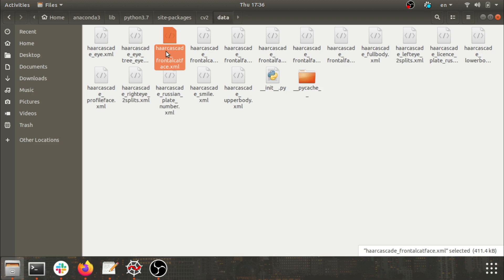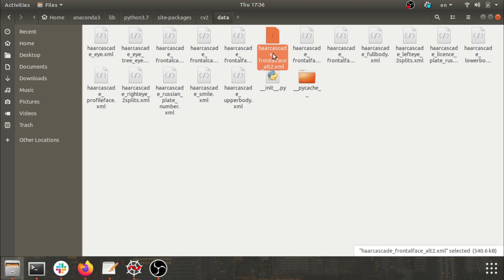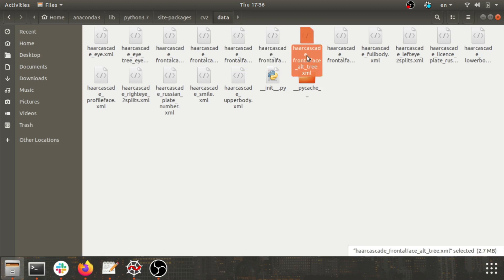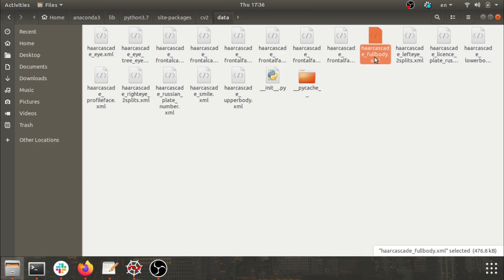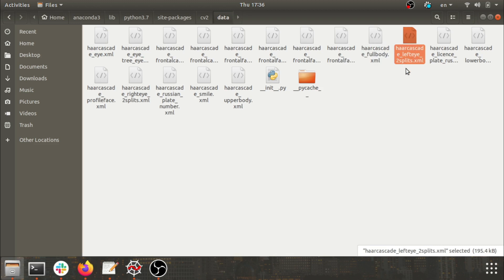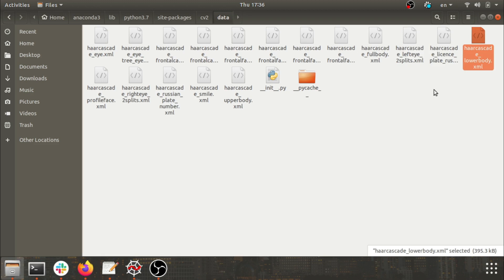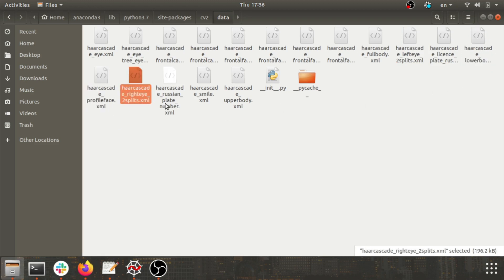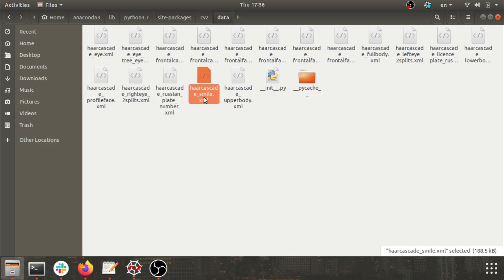Cat face extended, we have frontal face default which we currently used. We also have the second version of it. We have three versions of face, we have four versions of face. We also have one full body, we also have one left eye, we also have one for license plate, lower body, then profile face, right eye, Russian plate, smile, upper body.